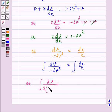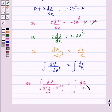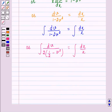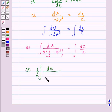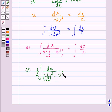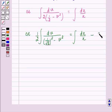Taking 2 as common, this becomes one half times the integral of dv over (1/√2 squared minus v squared) is equal to the integral of dx over x. Let us label this as equation 3.